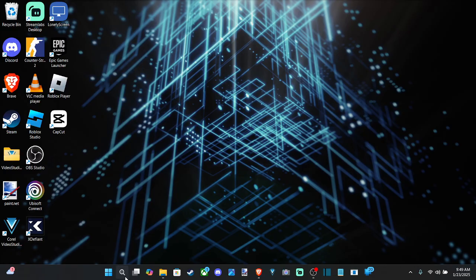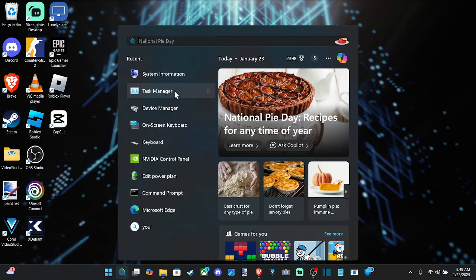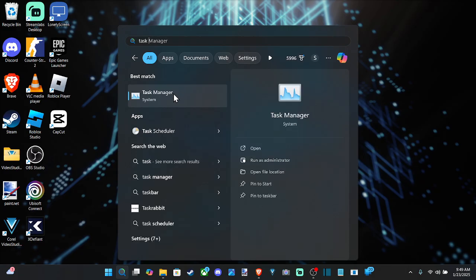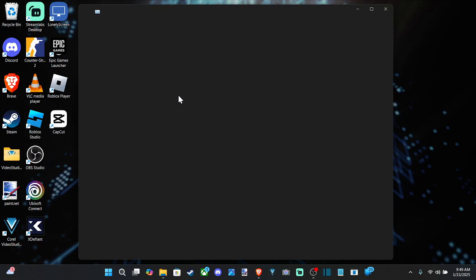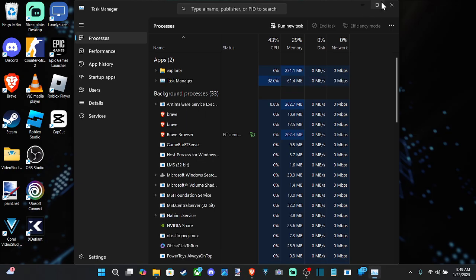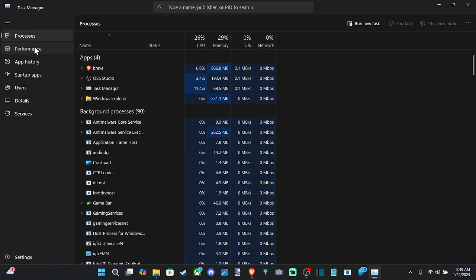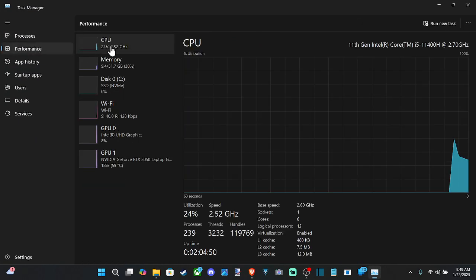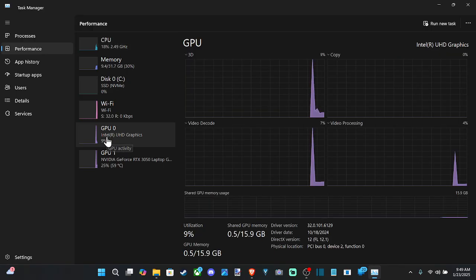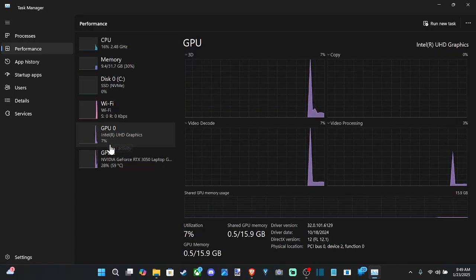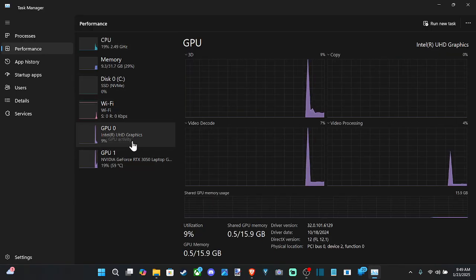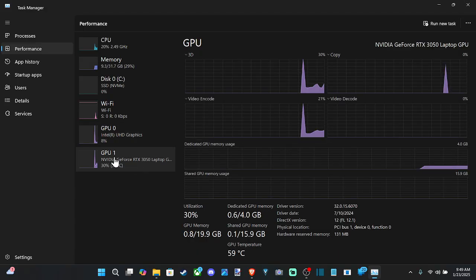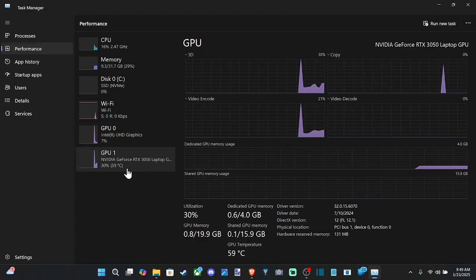So we can go down to Search right here and select this and type in Task Manager and open this up and I'm going to expand it. Now go to Performance and scroll on down to where it says GPU. So you might have GPU 0 and then you might have GPU 1 because I'm on a laptop.